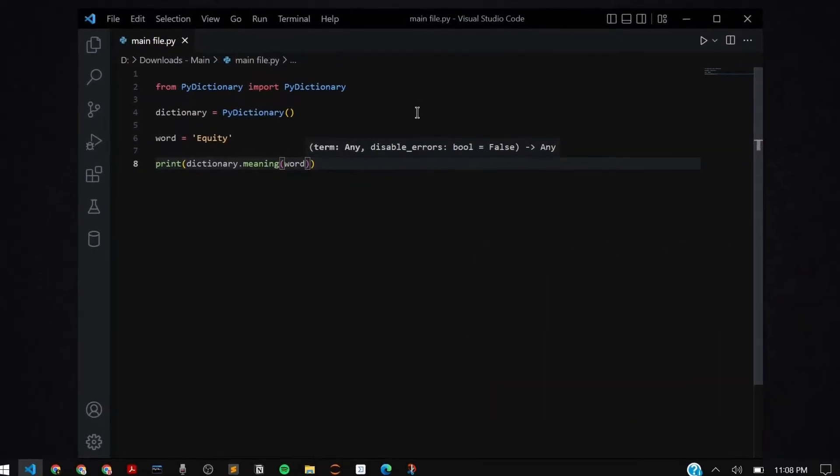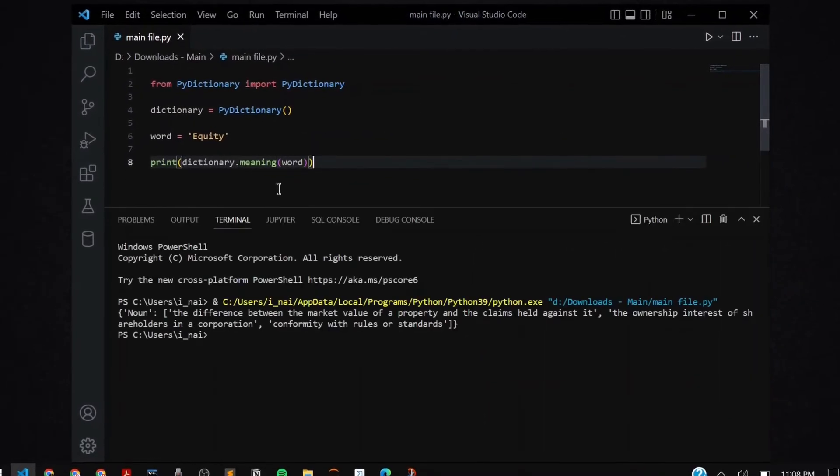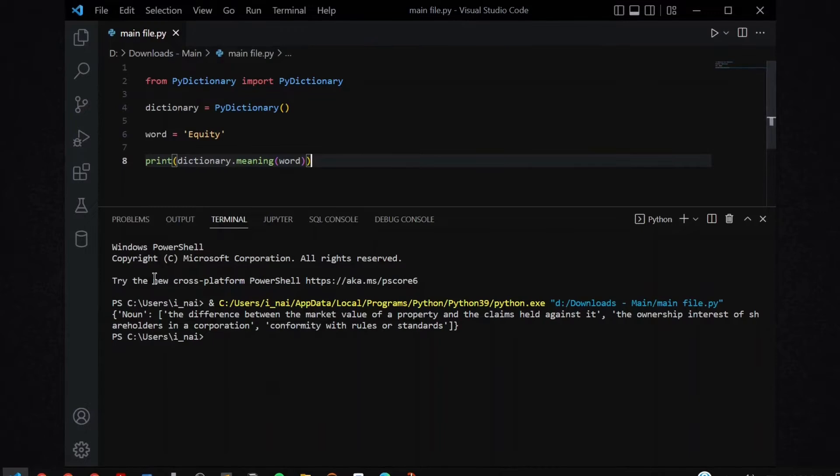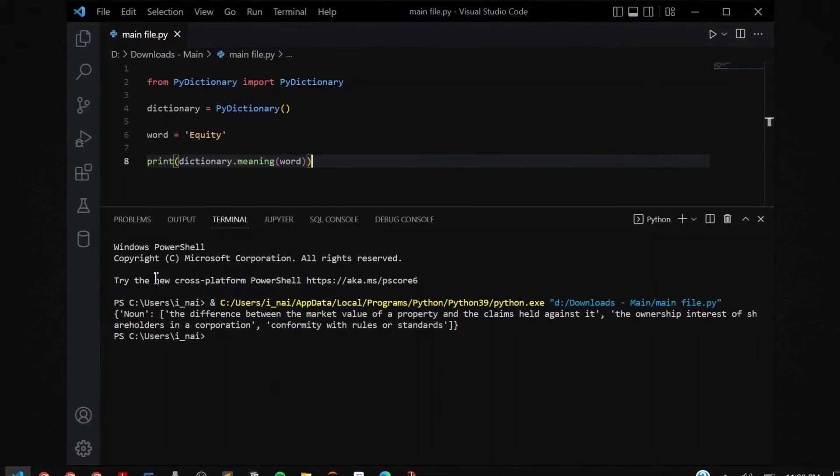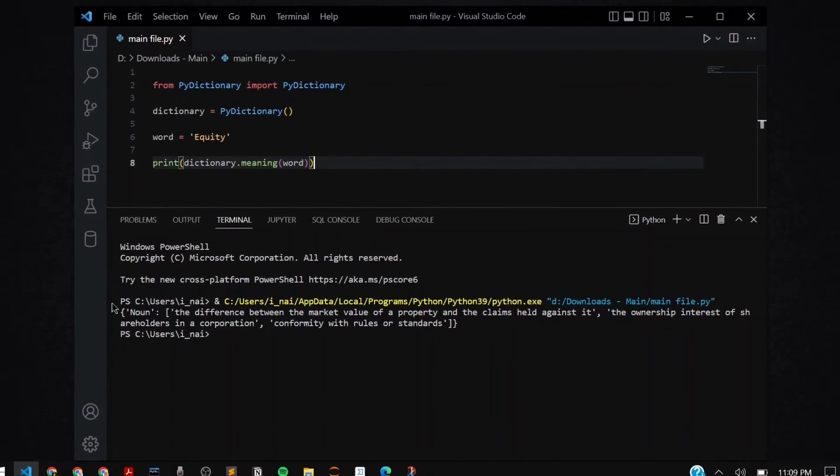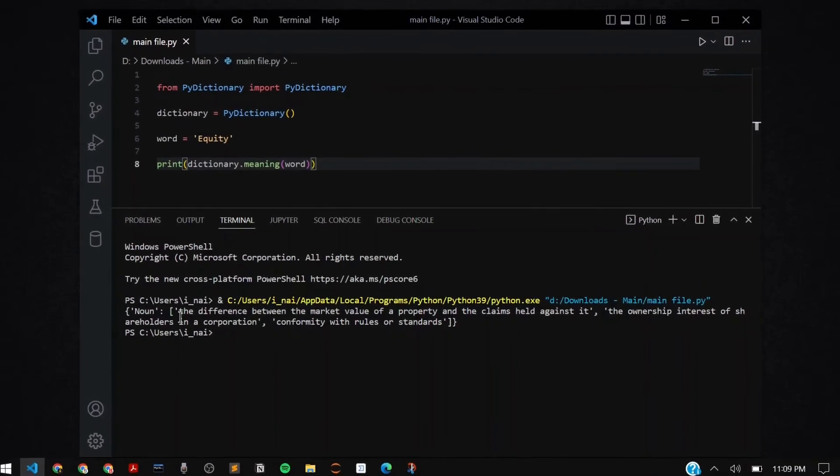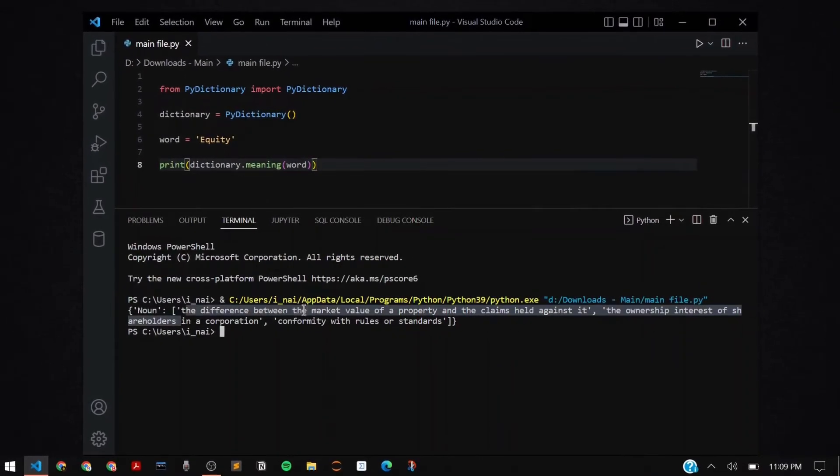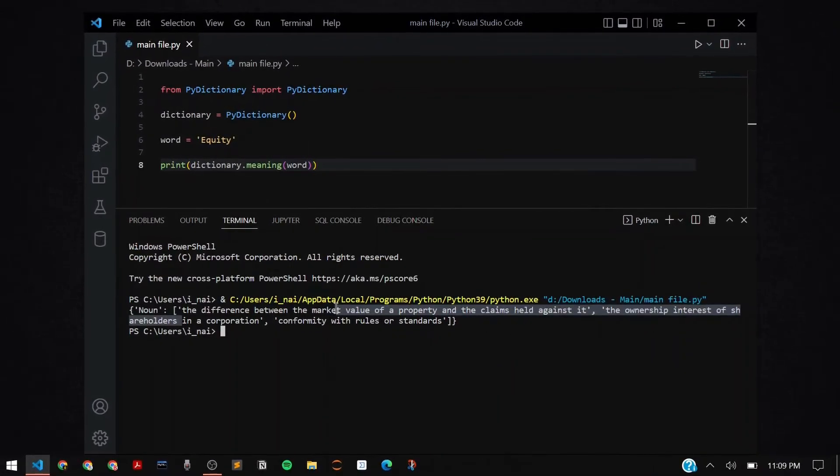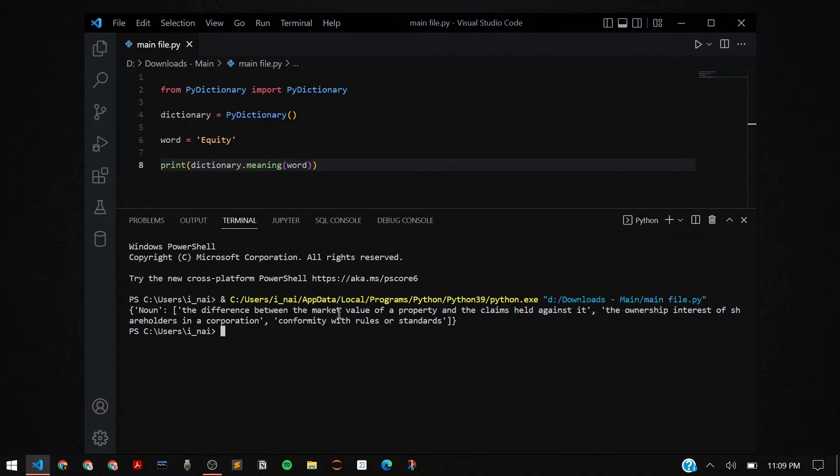Now let me run the program. As you can see, the moment I run this, it gives me the entire bio data of the word. It shows me that it's a noun, it gives me the meaning of the word - the difference between the market value and all that financial meaning - and then also tells me how it's used.